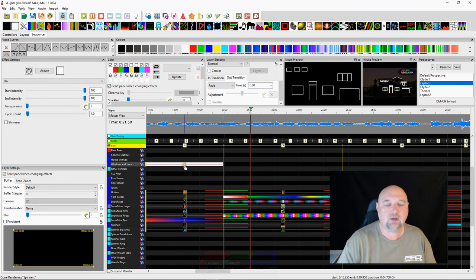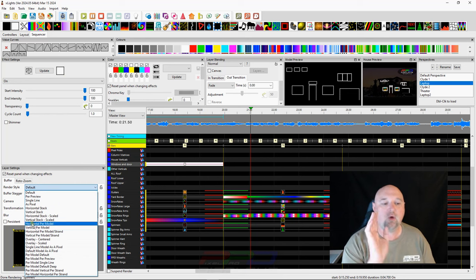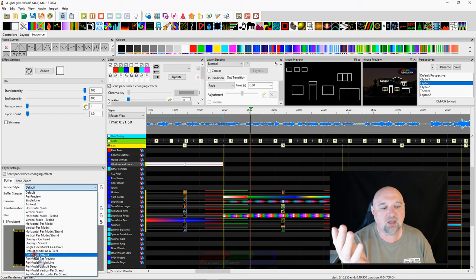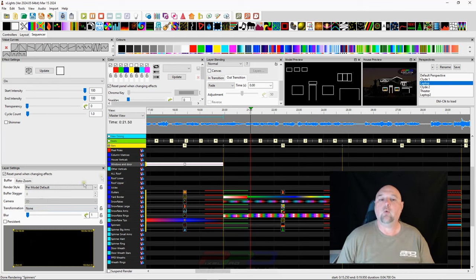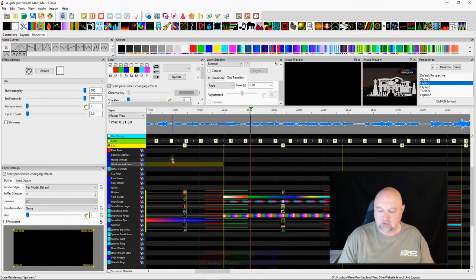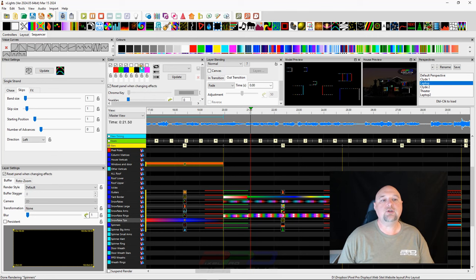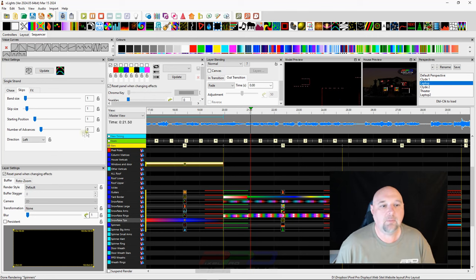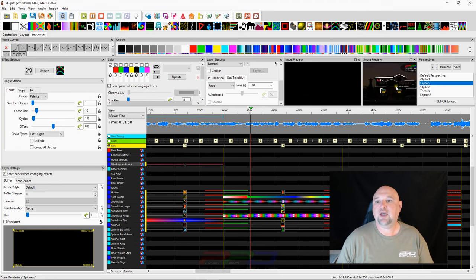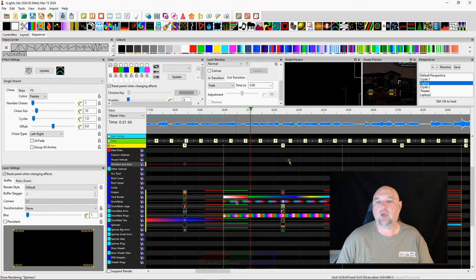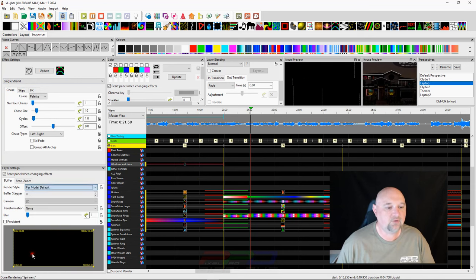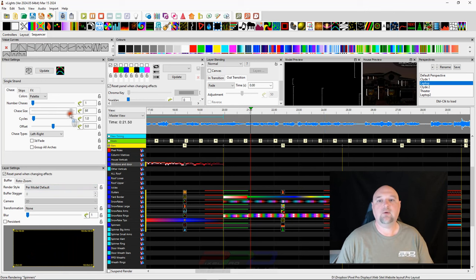And we go over here to render style. And one of the render styles I like to do, that you might like to do, is per model default. What if we do a per model default on here? And actually, let's do single strand, A for arch. There we go. And there's lots of colors there selected. And this is just the basic per model default. Let's do chase. There we go. And you can see how it's going straight across the whole house there. And we change this to per model default. And we'll make it nice and big. There we go. So there you got your single strand chase going off of that. And we have two colors selected. It doesn't matter about the colors.